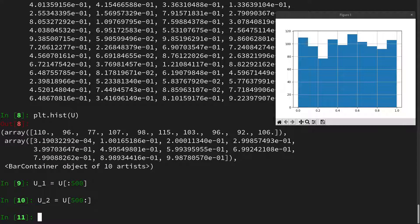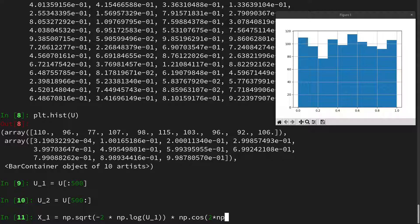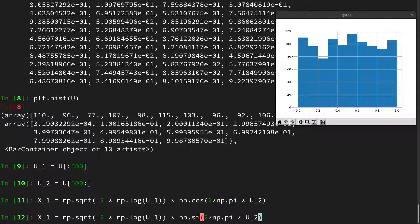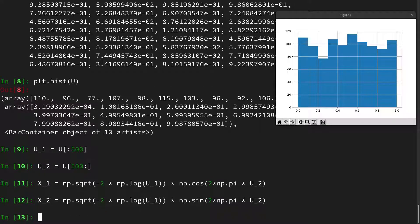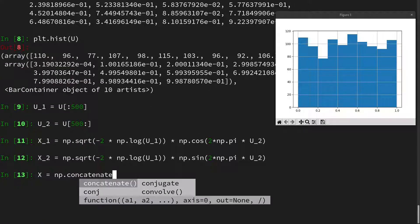Then we can use the Box-Müller transform accordingly. And create an x1 which will be np.sqrt of minus 2 times np.log of U1, and we multiply this with the cosine of 2 times np.pi times U2. And we get our x2 accordingly by changing here to the sine instead of the cosine.